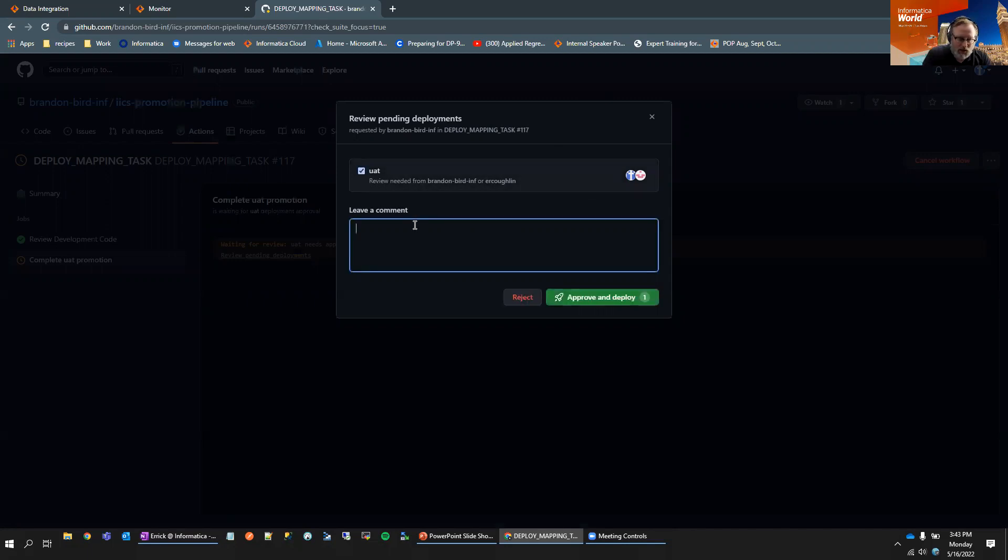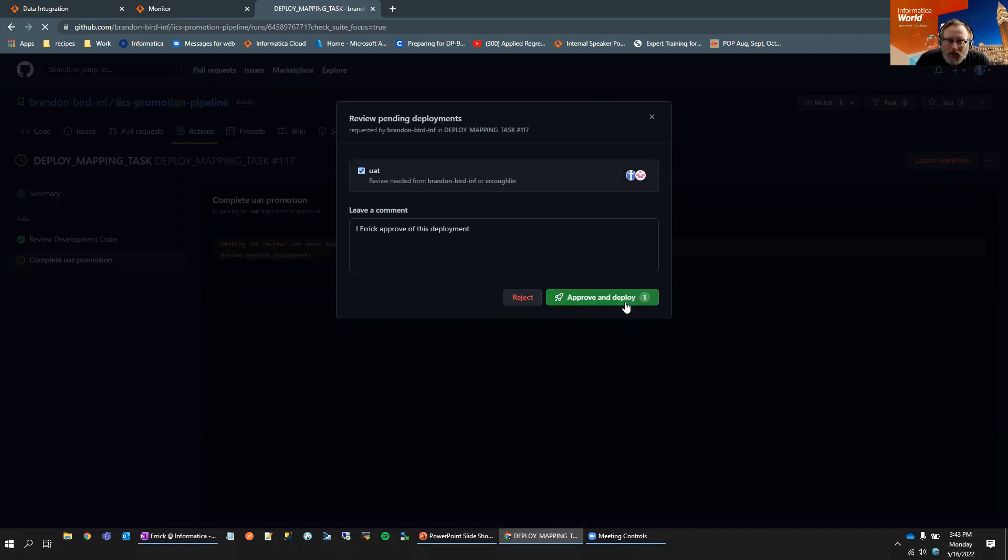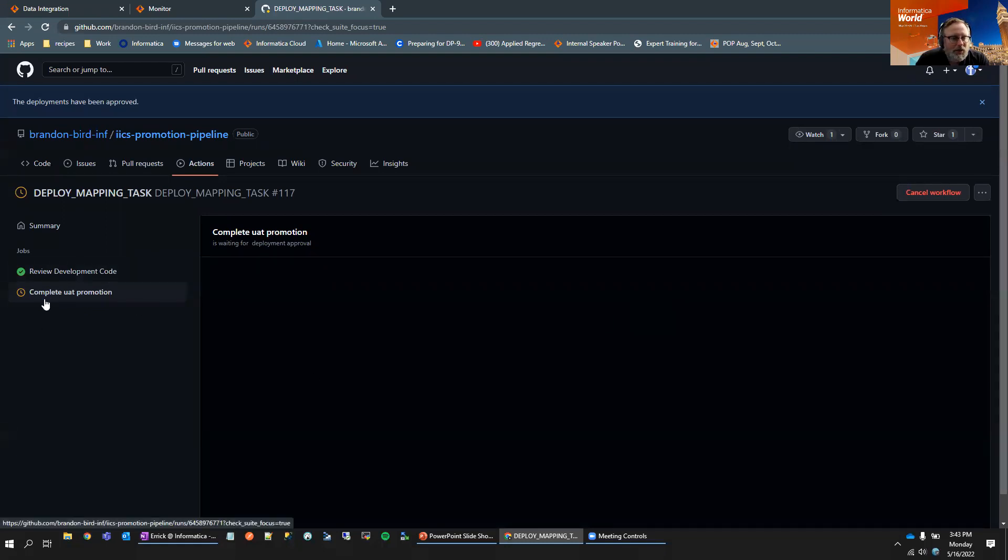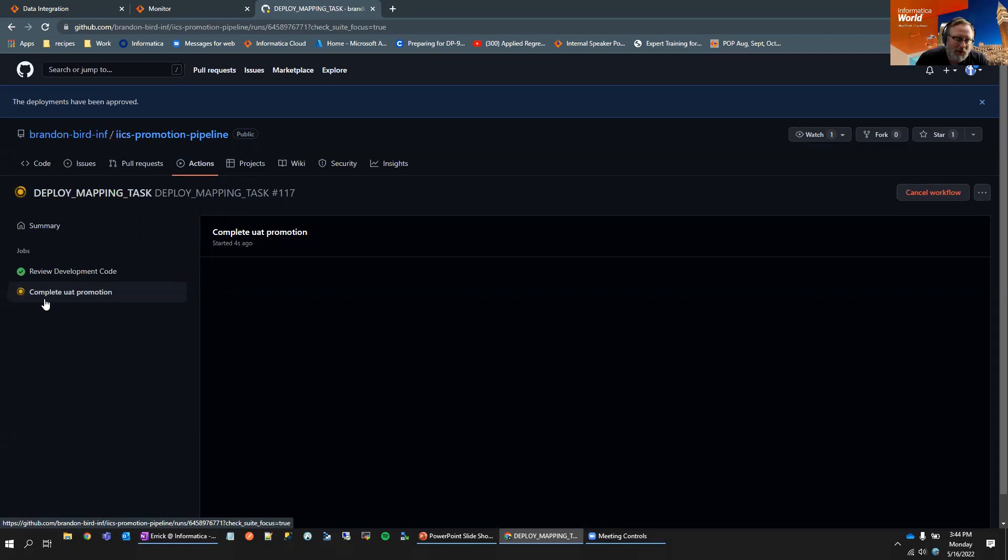So I'm going to click on the UAT box. I'm going to say I Eric approve of this deployment. I'm going to hit approve and deploy, and we will kick off yet another pipeline. While this happened too, in addition to getting the notification here in GitHub actions, I also received an email and I could have clicked on the link from the email to accomplish the same task.